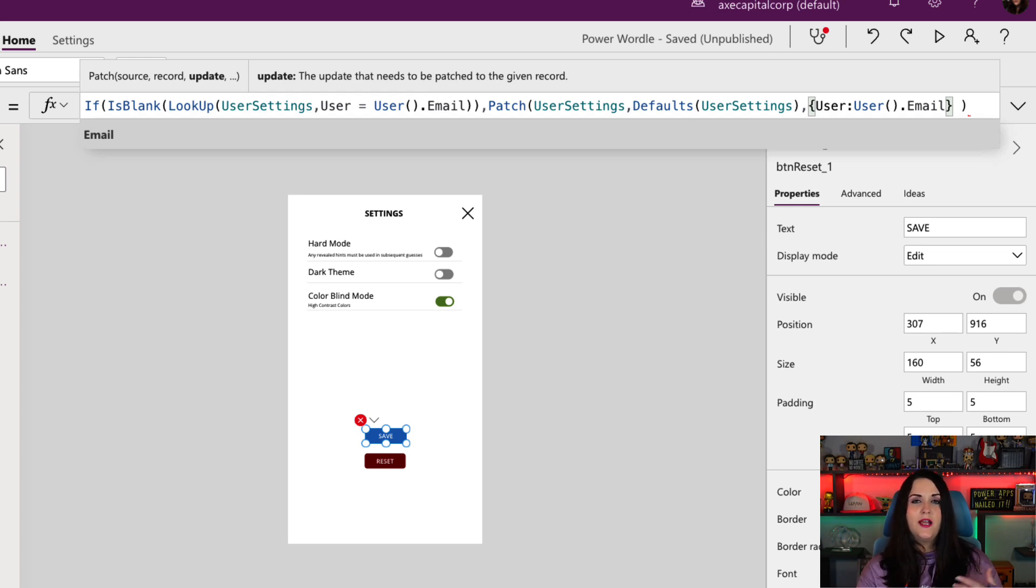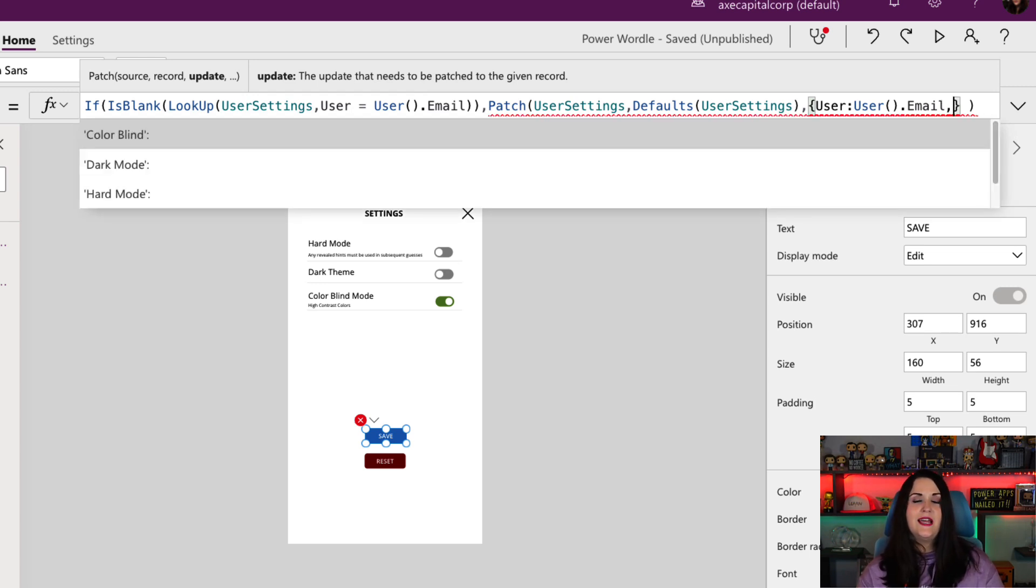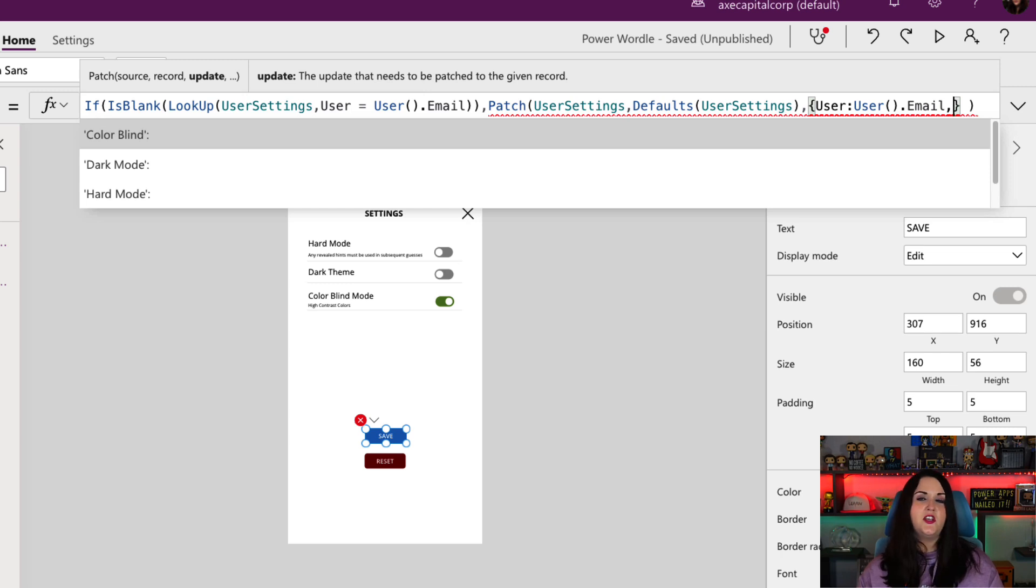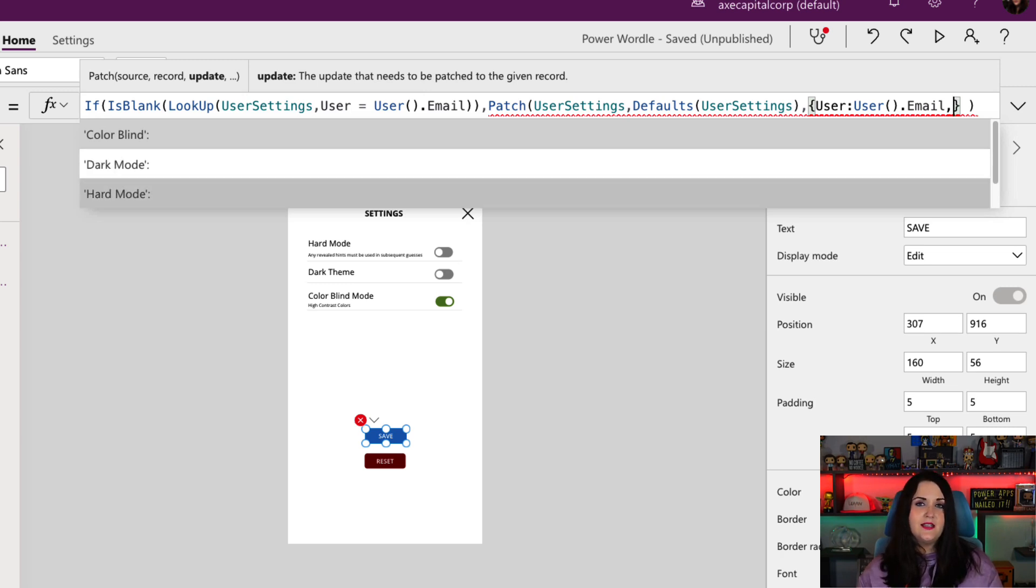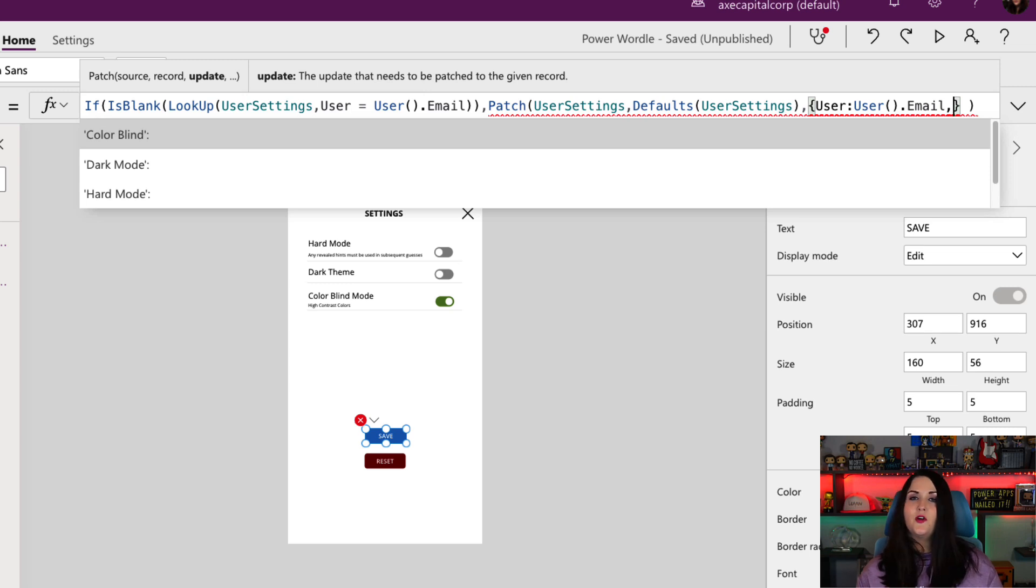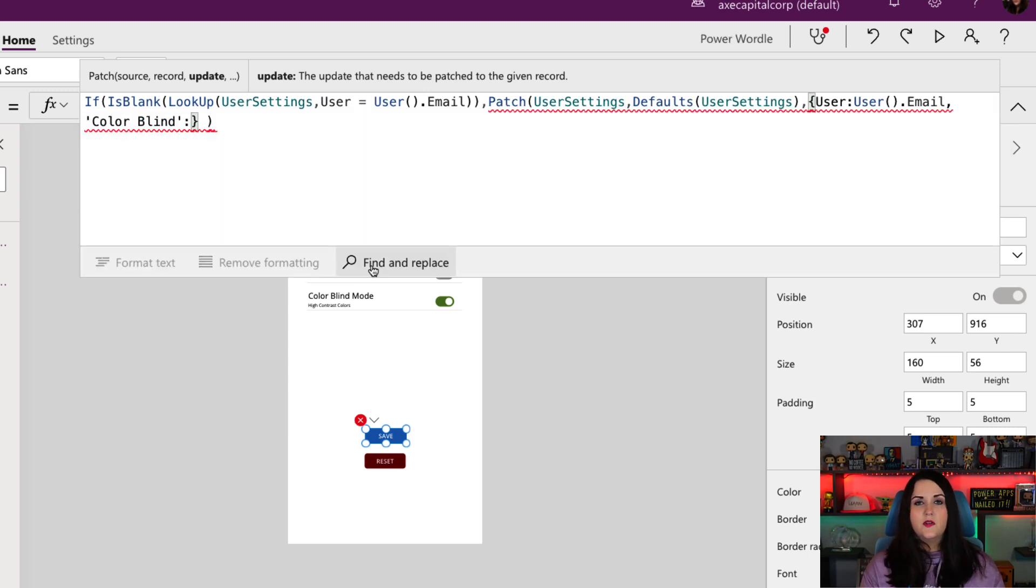Then I'm going to do a comma so I can add data into another column. When I do that, it's adjusting the other columns that I have inside of that table. So the next one I have is our colorblind option. So what I want to set this to is the value of my colorblind toggle.